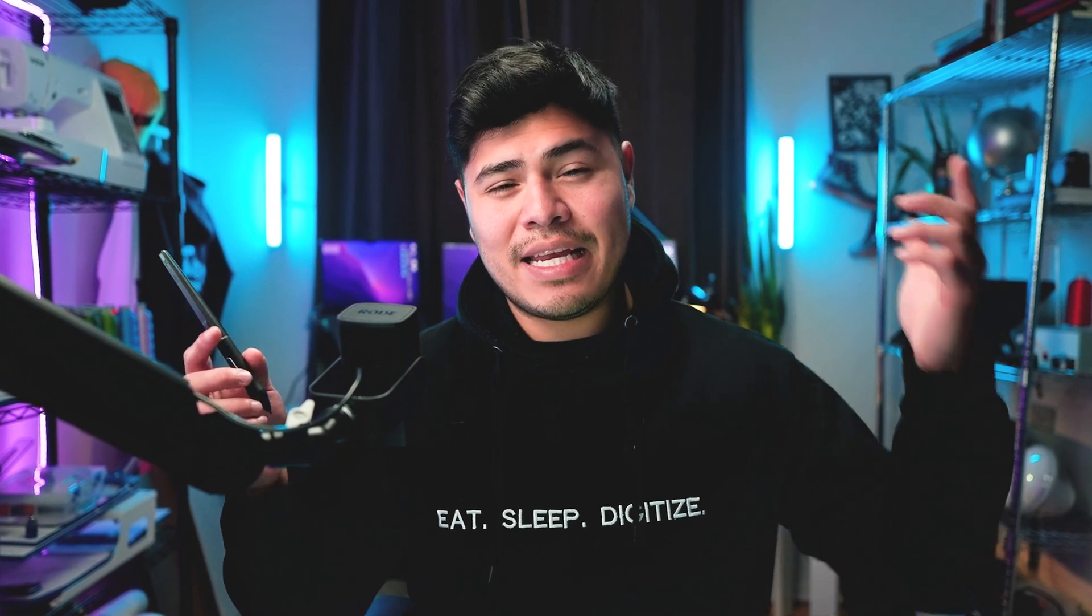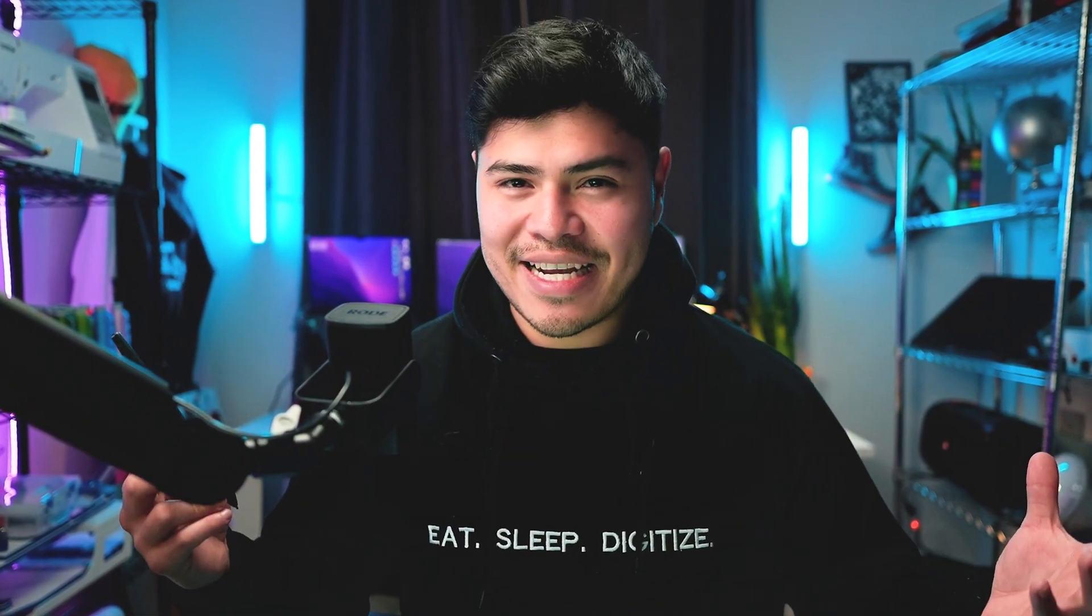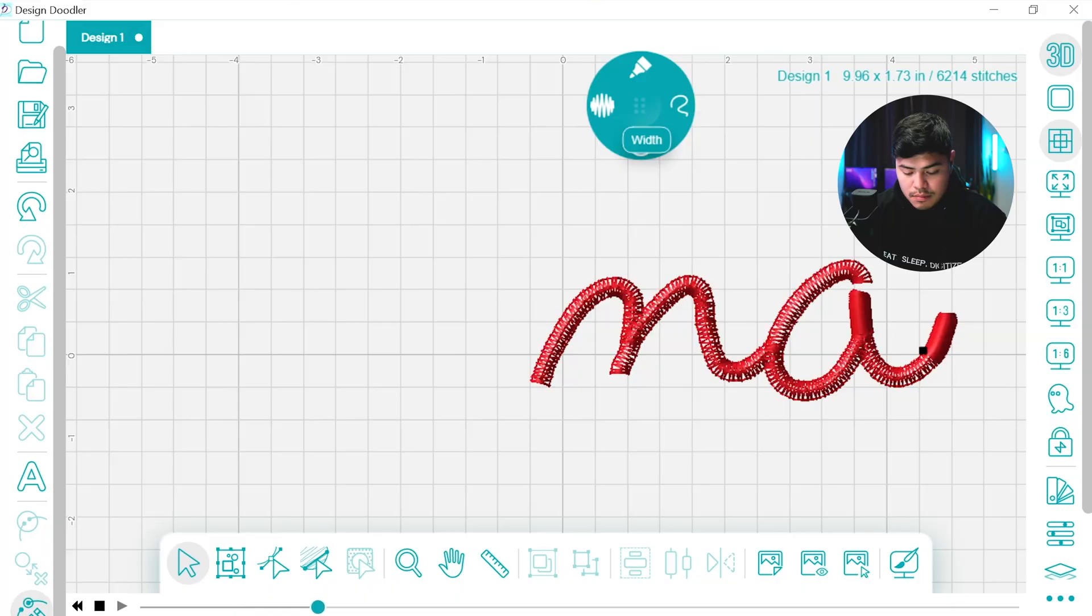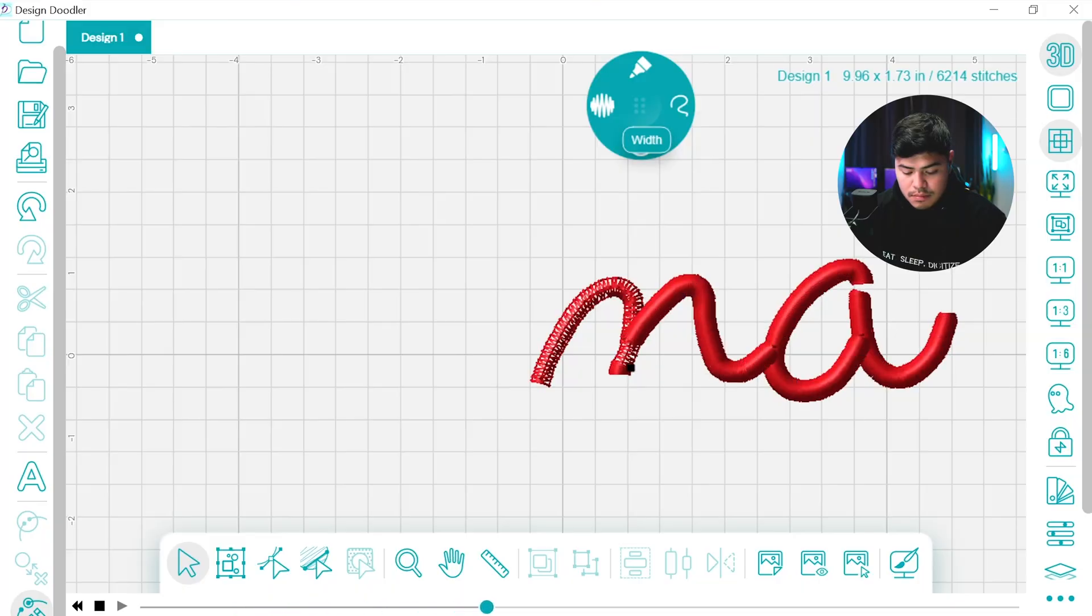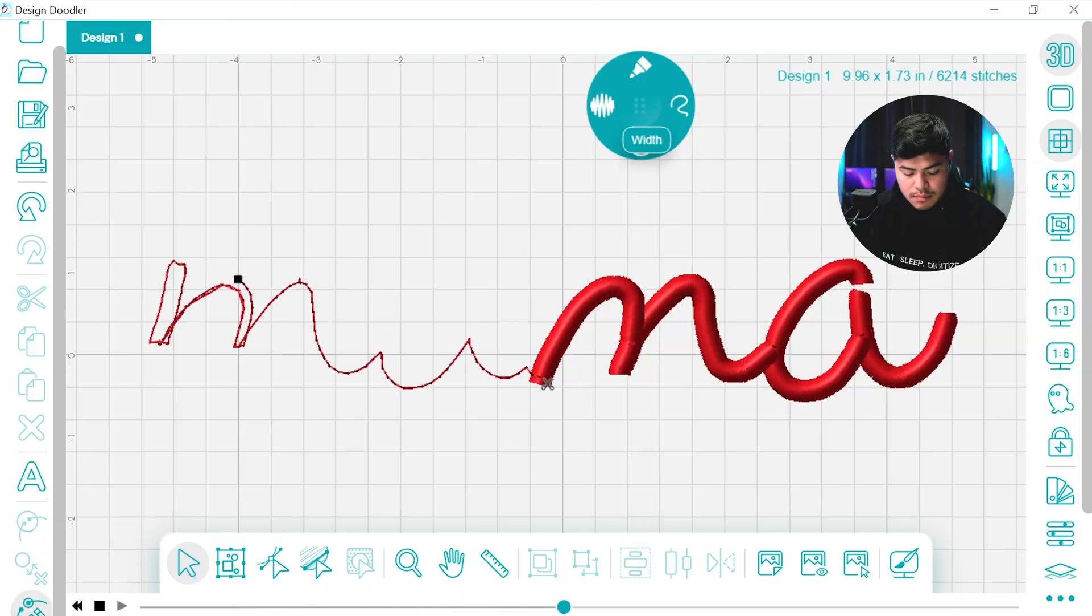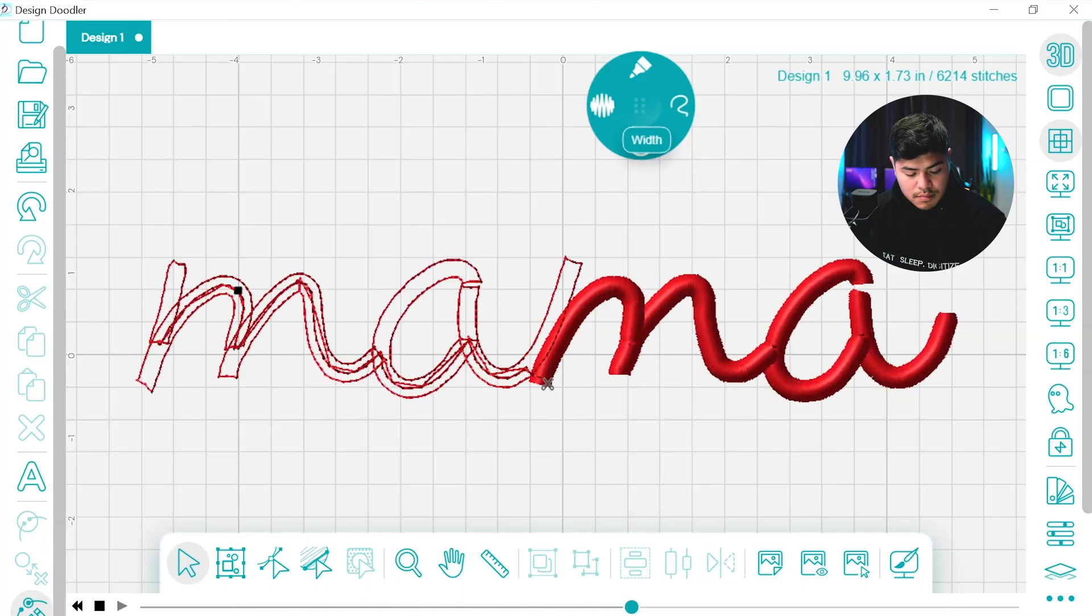Welcome back Legacy Family and if it's your first time here, hi I'm Ken and I'm here to teach you all about digitizing and embroidery. Today we're going to use the Design Doodler to digitize this beautiful font and give it as a gift for Mother's Day.